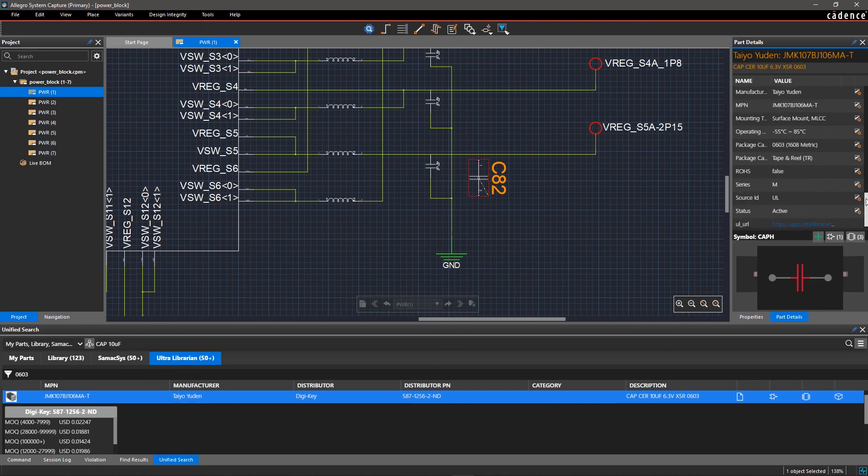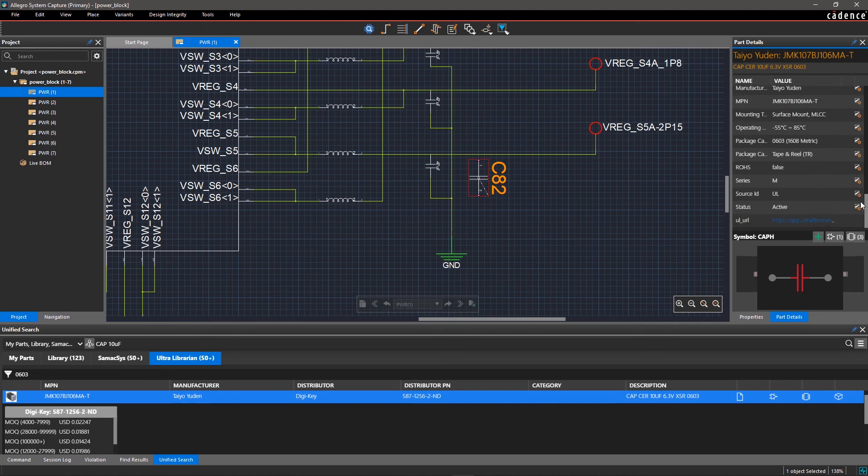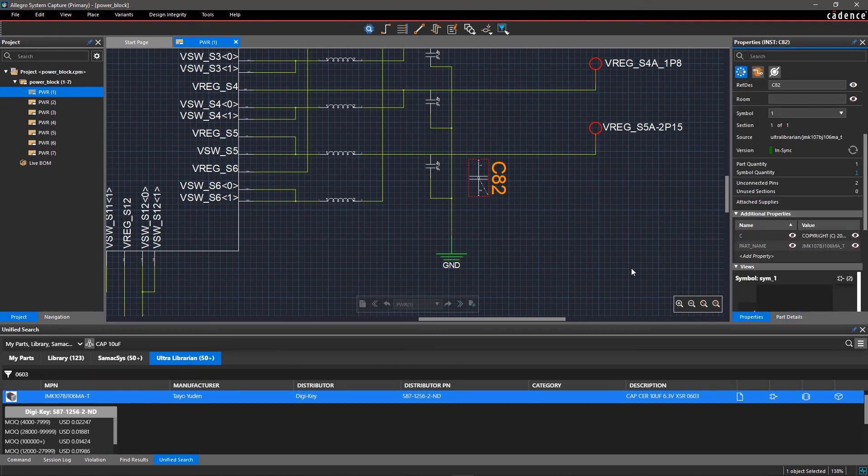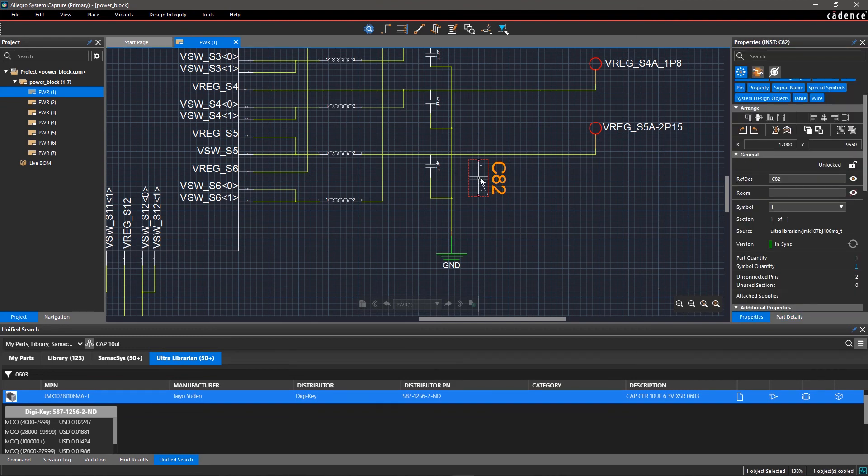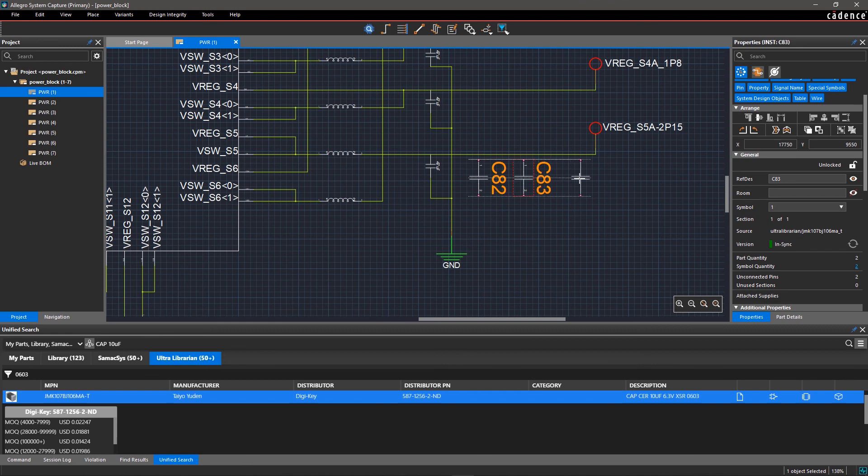Now you can repeat this for other symbols in your design. And when placing the same component again, you can easily copy and paste the symbol. All the metadata will come with it.